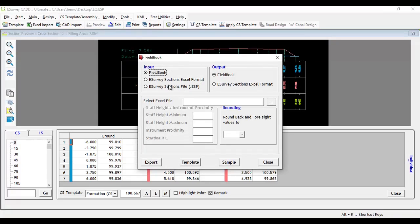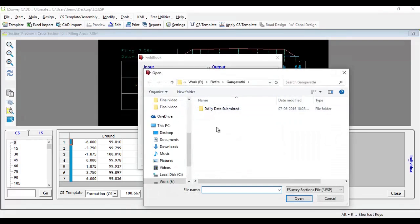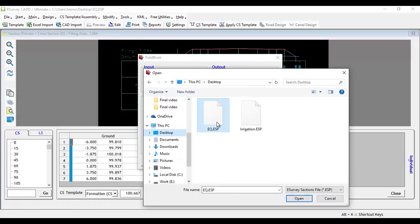Select input type as eSurvey Section 5. Select output type as fieldbook. Select the ESP file which you want to convert as fieldbook.